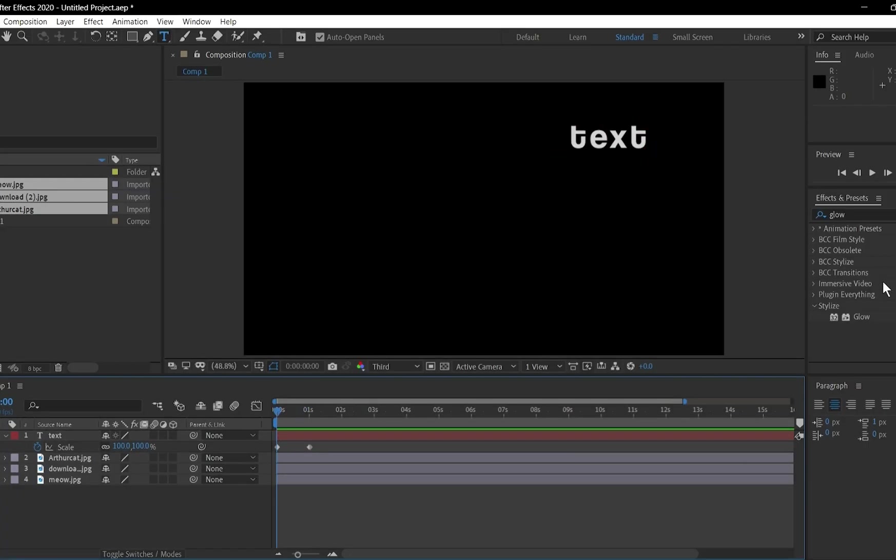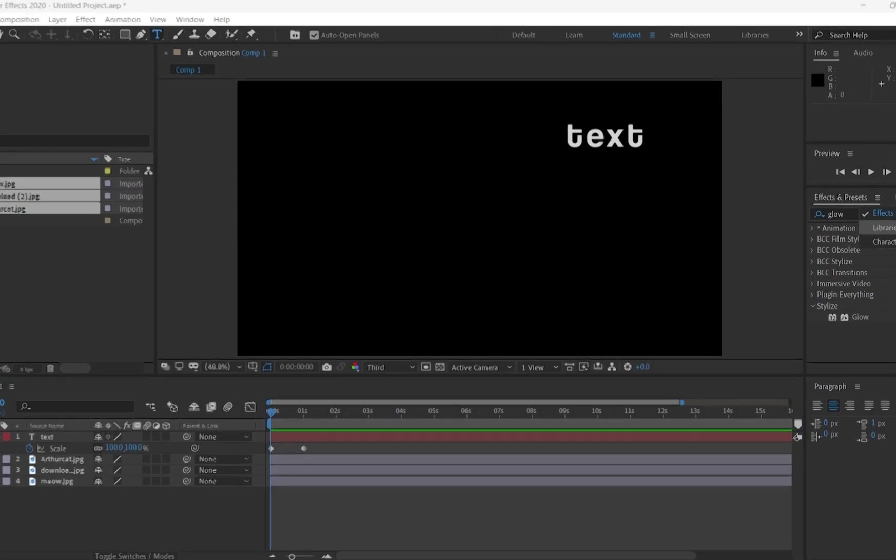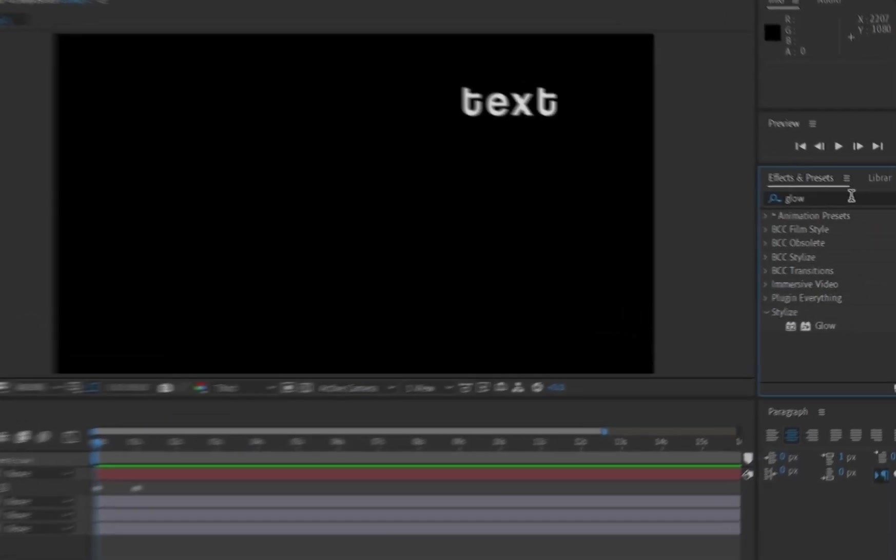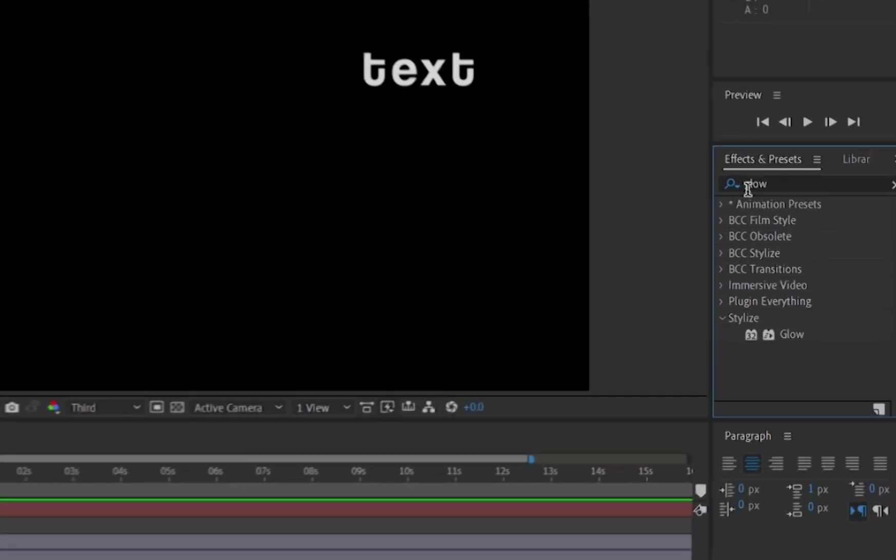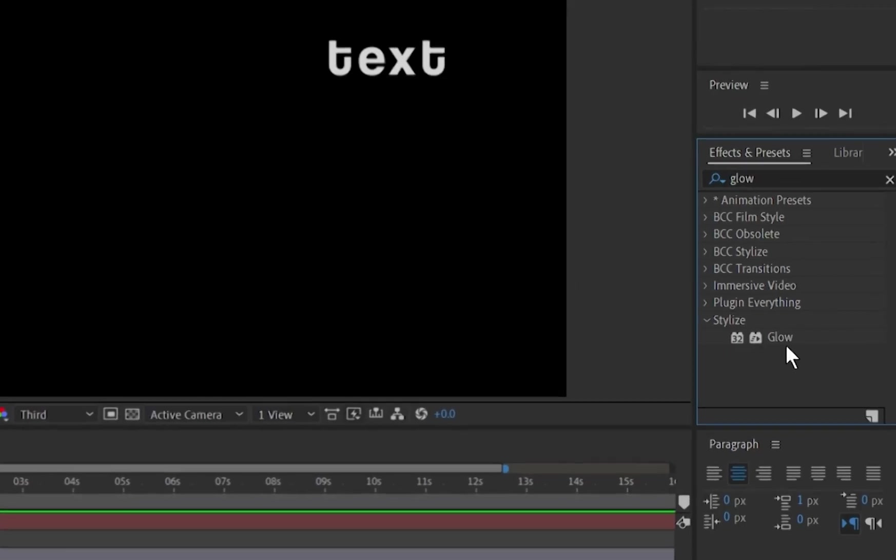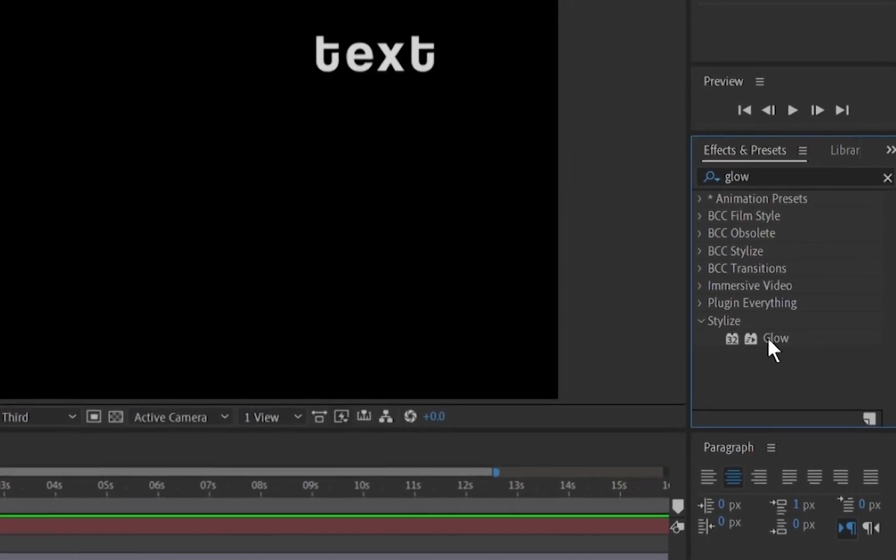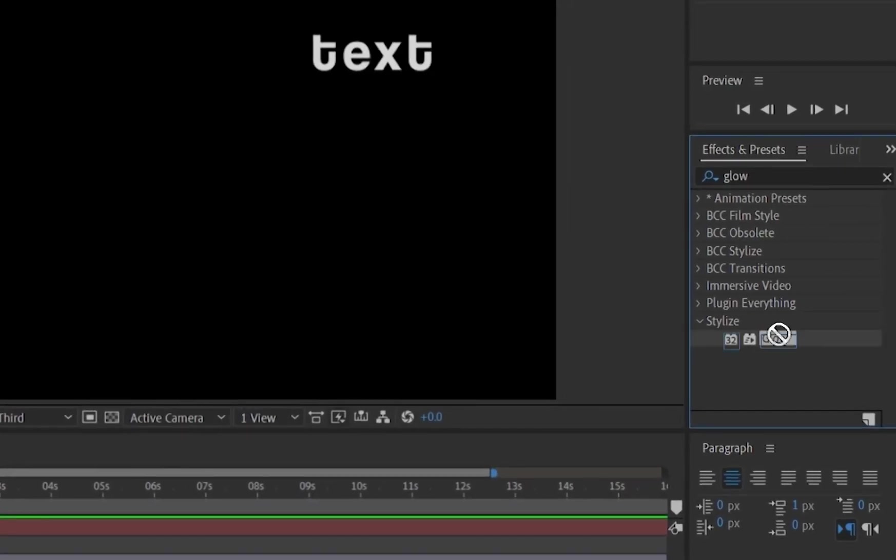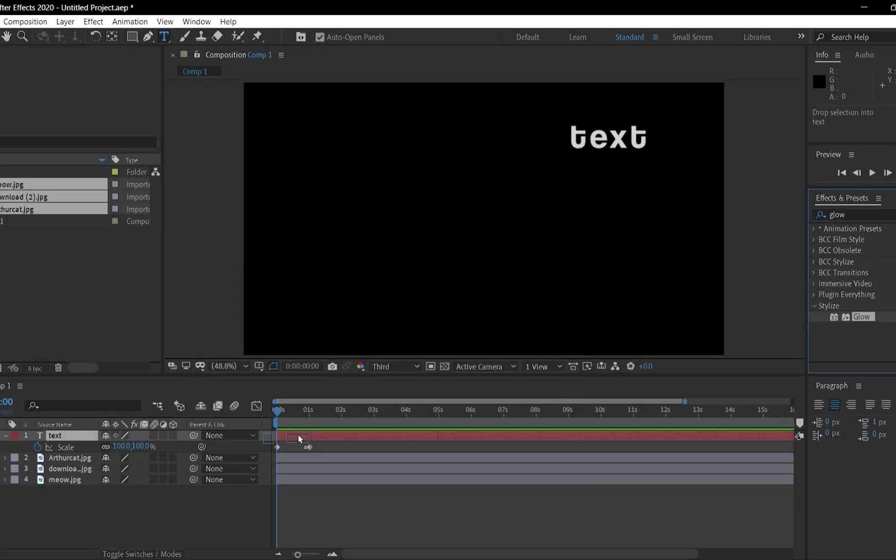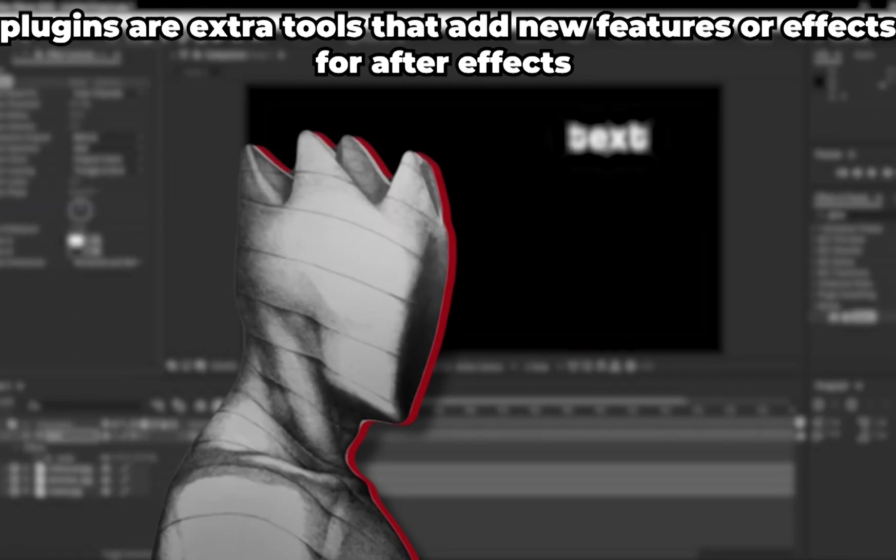Enhance your layers with effects. Select a layer, then go to the effects and presets panel. For example, type glow and drag it onto your layer to add a glowing effect.